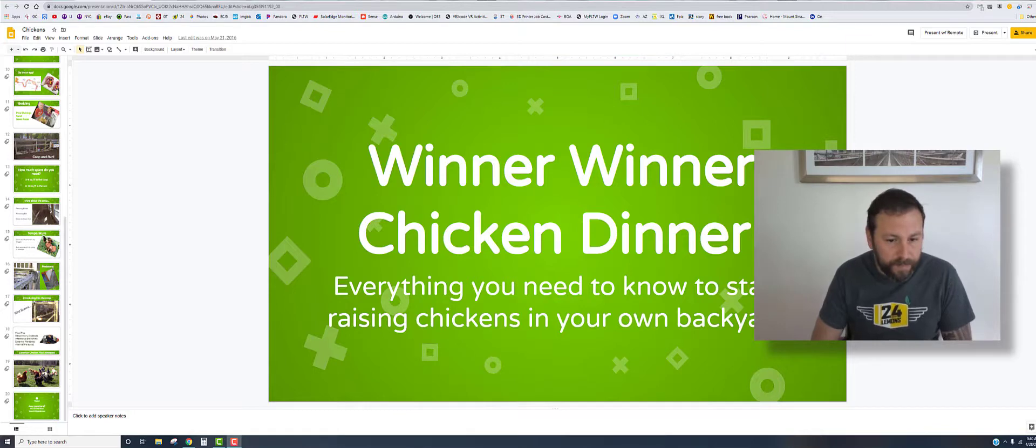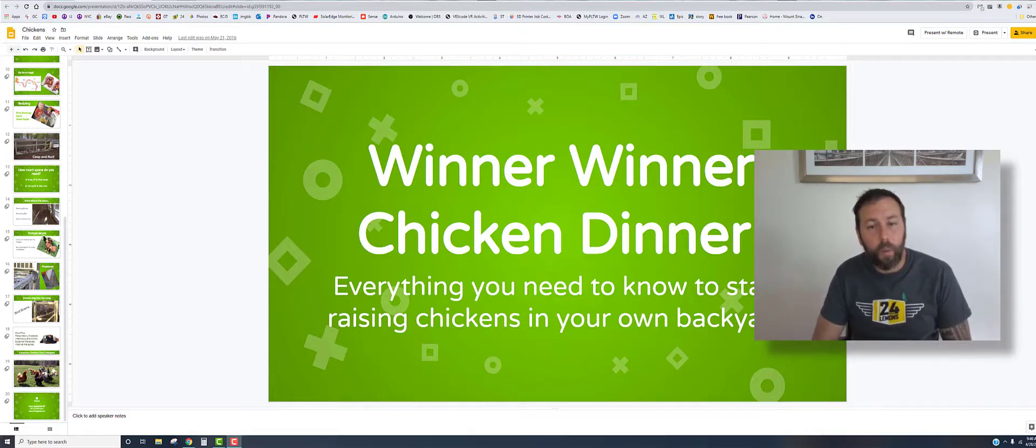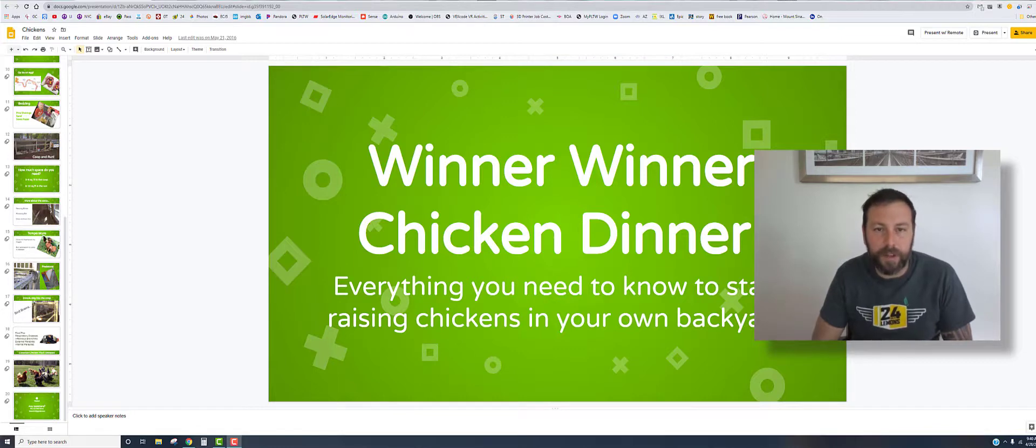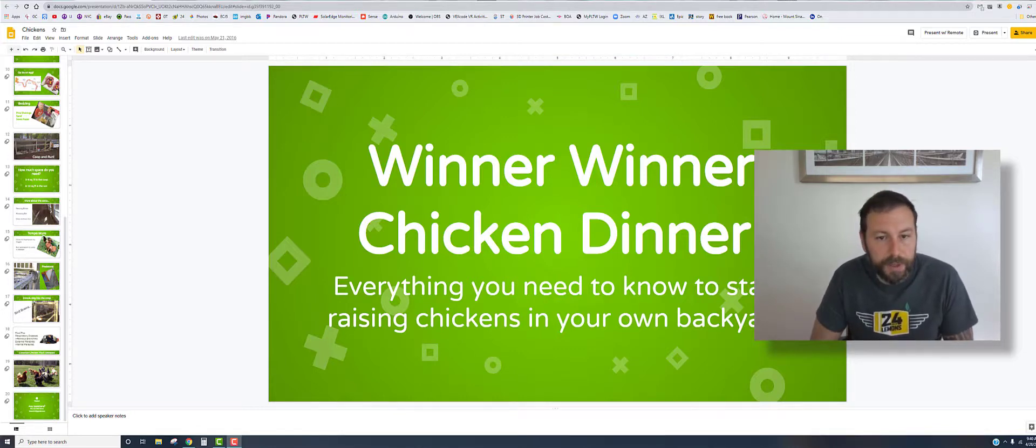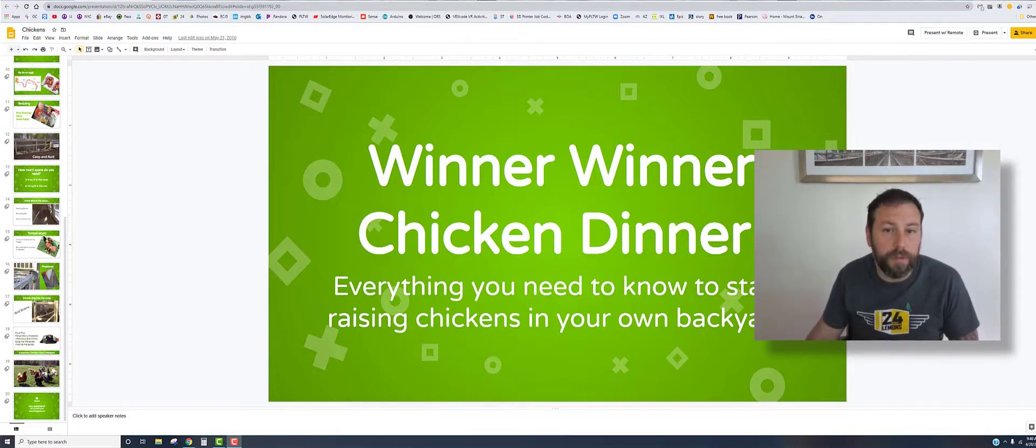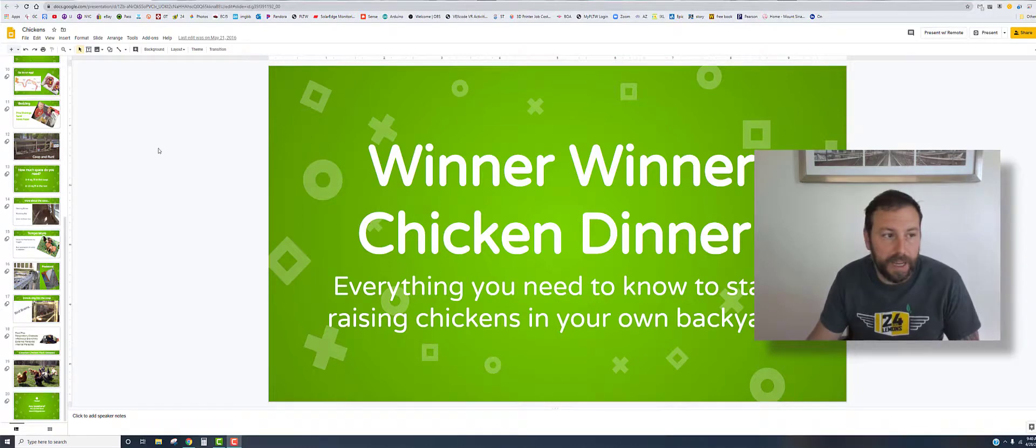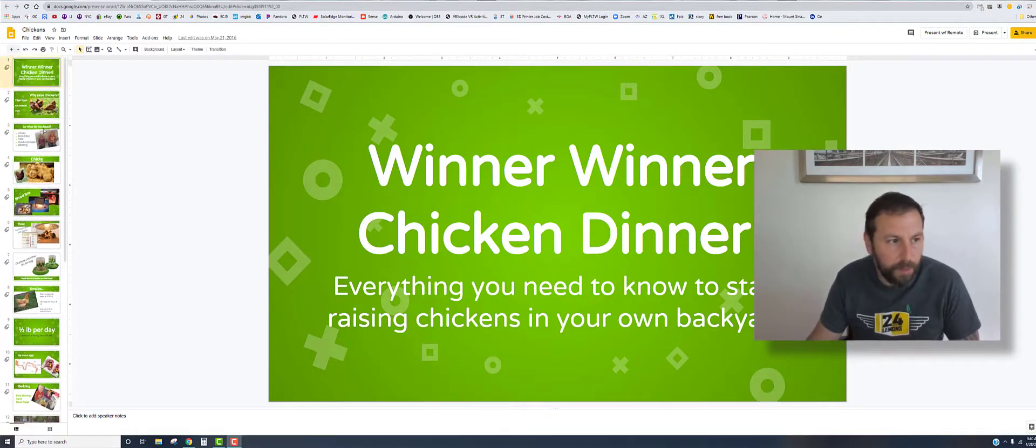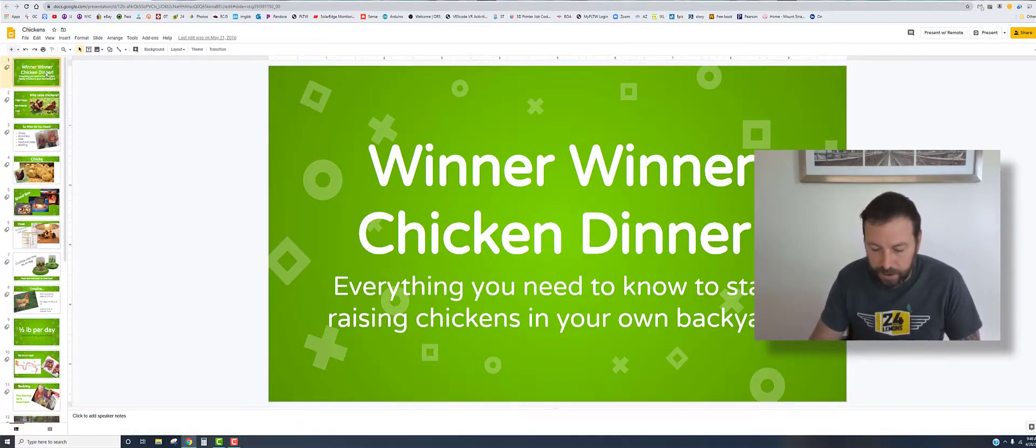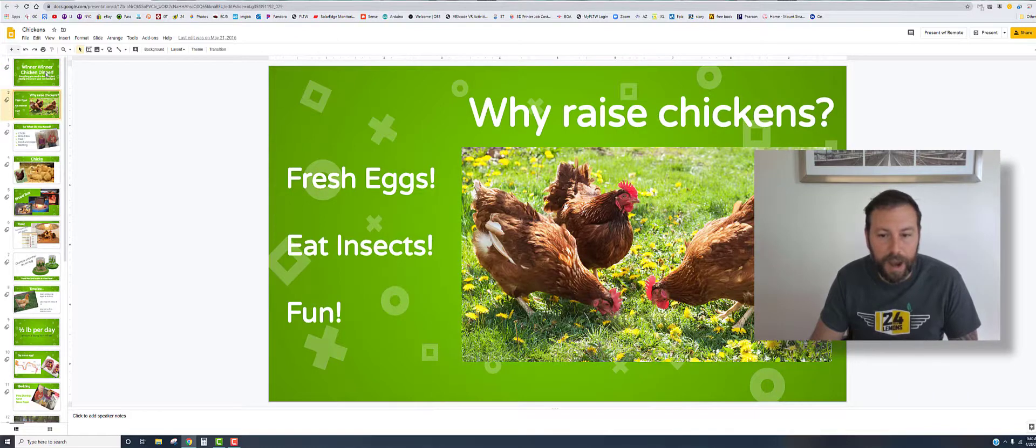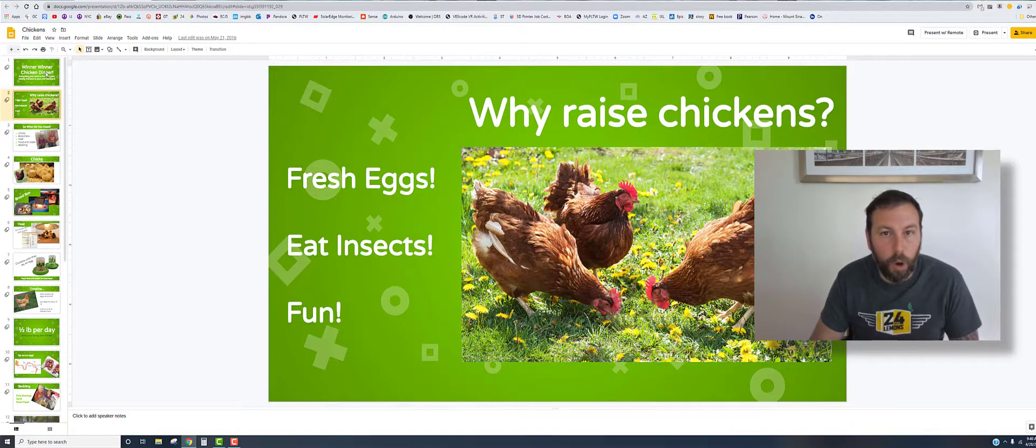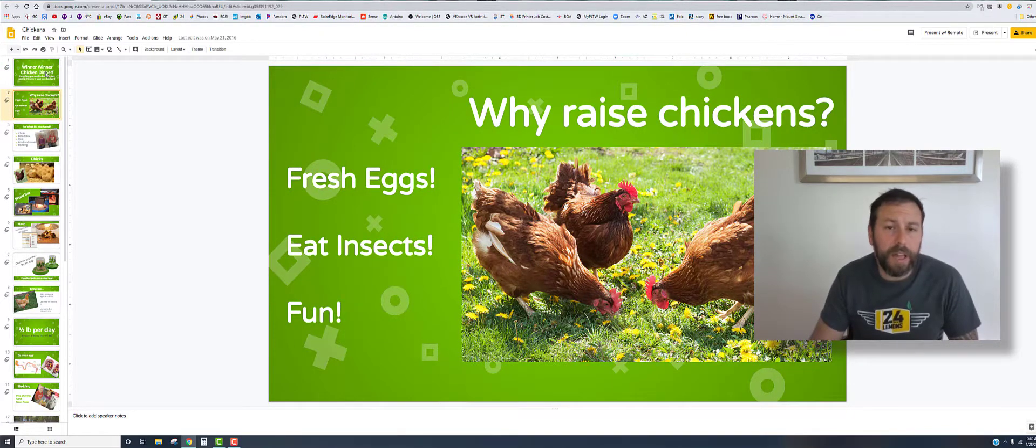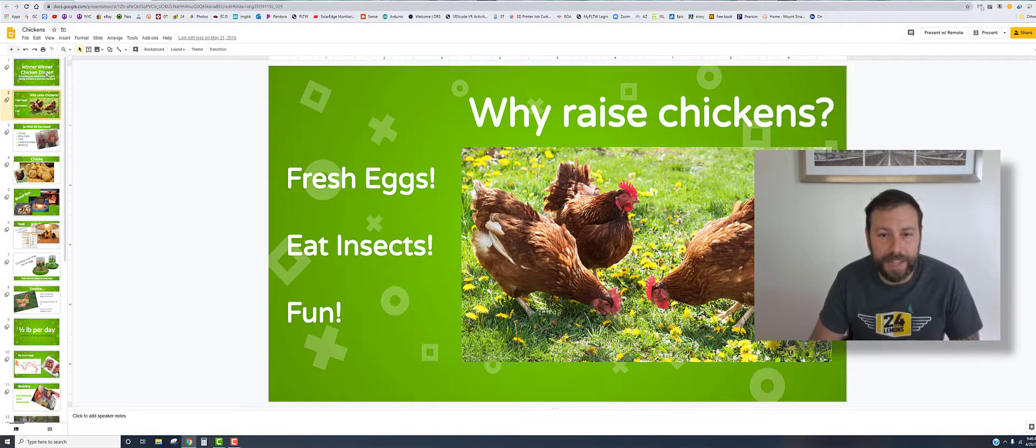The key thing with these Ignite presentations is that you do not want to have that much information per slide, because if the person is reading the slide they are not listening to you. You want to make everything nice and big. I'm just going to run through a slideshow that I used as an Ignite presentation. It's actually the first one that I ever made, and it was about raising backyard chickens.